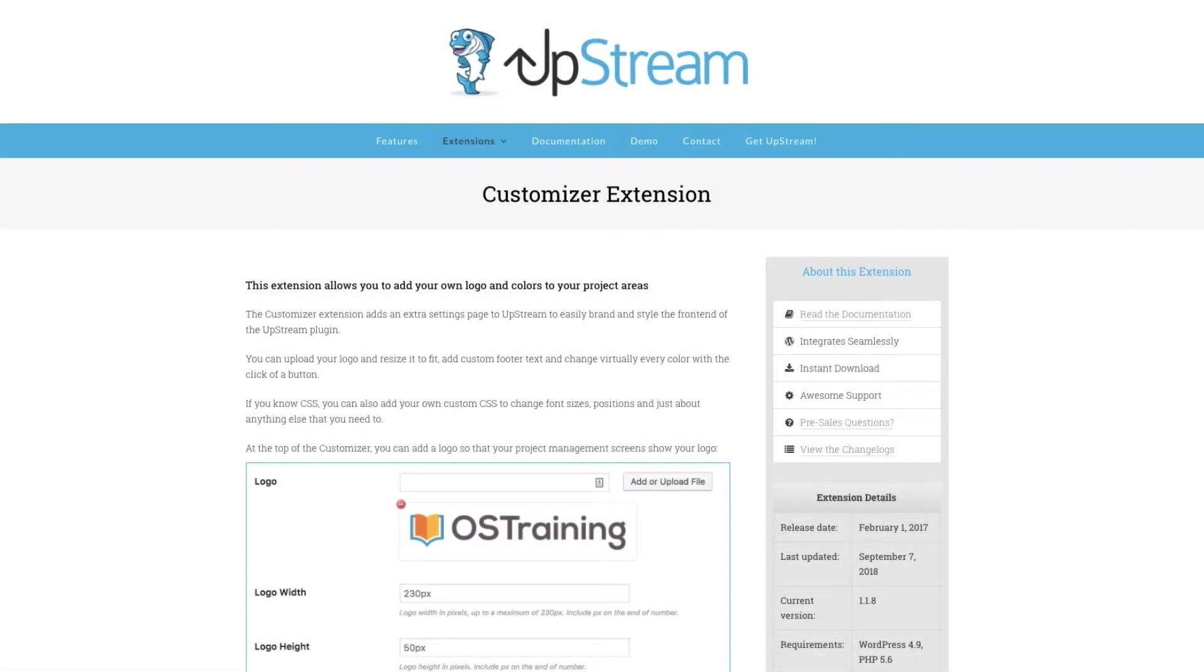Hello, and welcome to this video on the Upstream project management plugin for WordPress. I'm going to be talking about the customizer extension, which adds some extra features to Upstream.